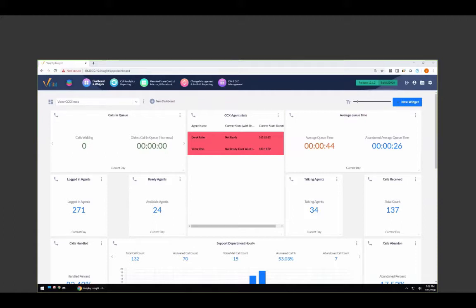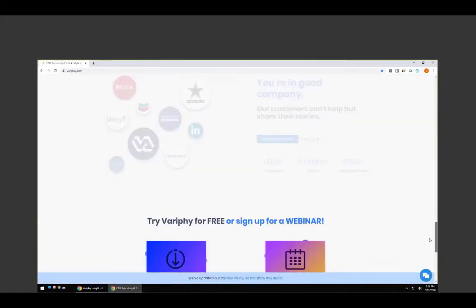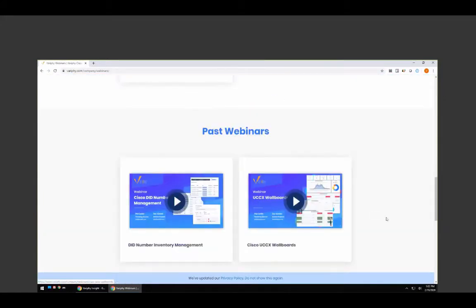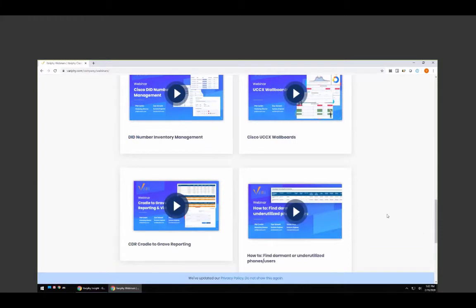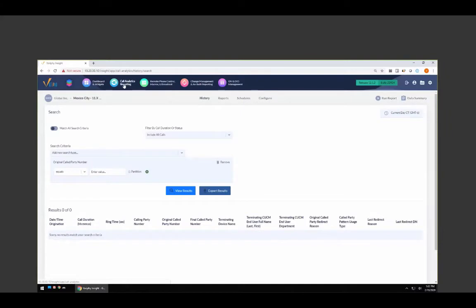If you attended our previous webinar, we took a general overview of Cradle to Grave. If you missed it, you have full access — navigate to Verify.com where you can sign up for new webinars or review past webinars. Today's purpose is to take a much deeper dive into CCX and CDR Cradle to Grave reporting. The demonstration is very universal — we're going to focus strictly around CCX and some samples of UCCX and how Cradle to Grave can help your call center environment.